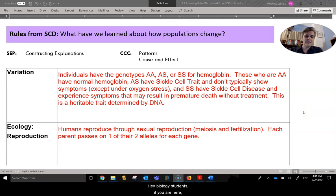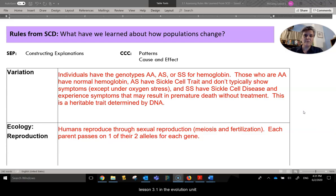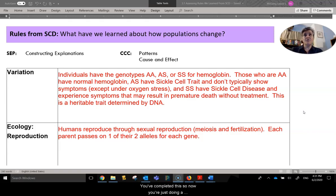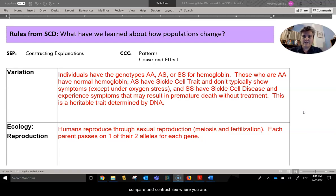Hey, biology students. If you are here, it is because you are reviewing a worksheet from Lesson 3.1 in the Evolution Unit, Rules from Sickle Cell Disease. You've completed this, so now you're just doing a compare and contrast, see where you are.